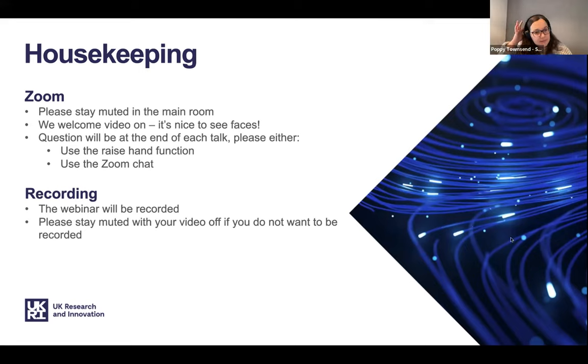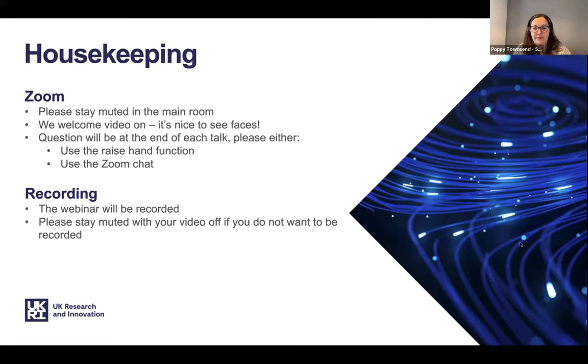The webinar is going to be recorded, so we'll share that after — maybe next week. If you don't want to be recorded, then please stay muted with your video off.